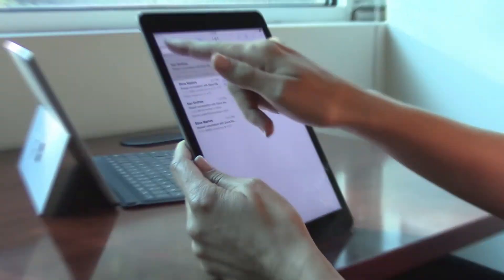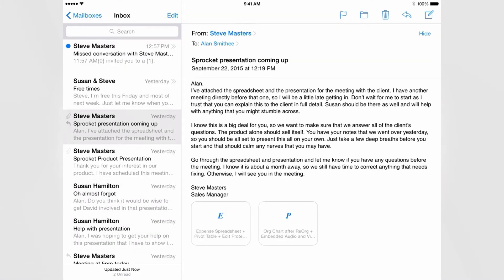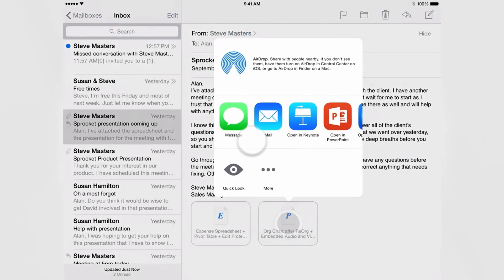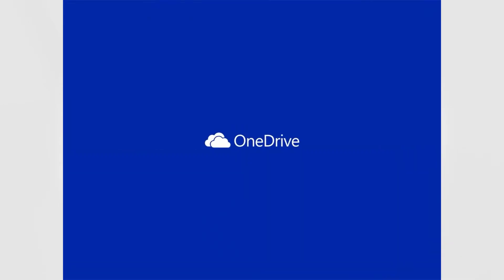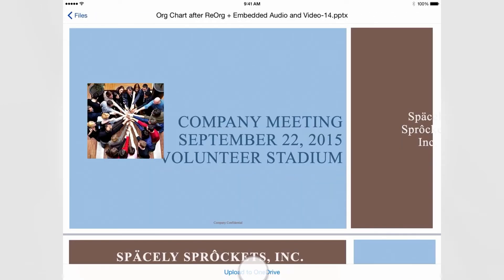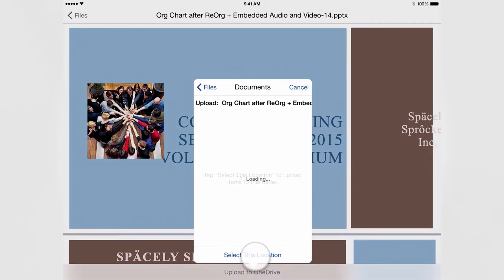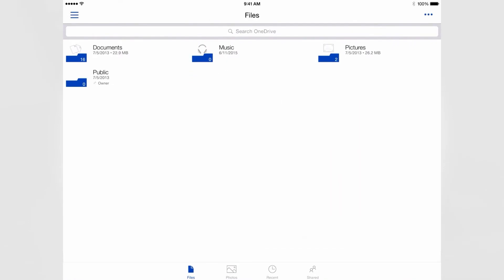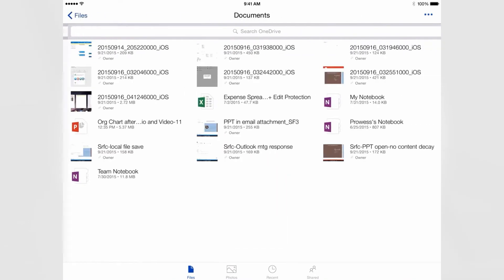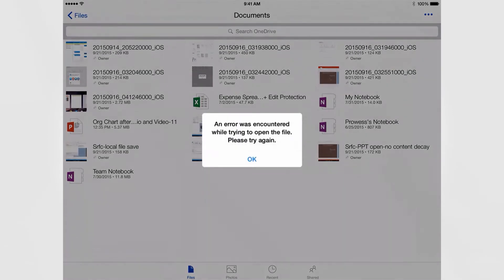On the iPad Air 2, your users cannot open attachments automatically in the email client, which adds extra steps. In addition, your users can't save files locally on the iPad Air 2. They can only save them to the cloud. This could be a problem later if they need to retrieve a file while offline.